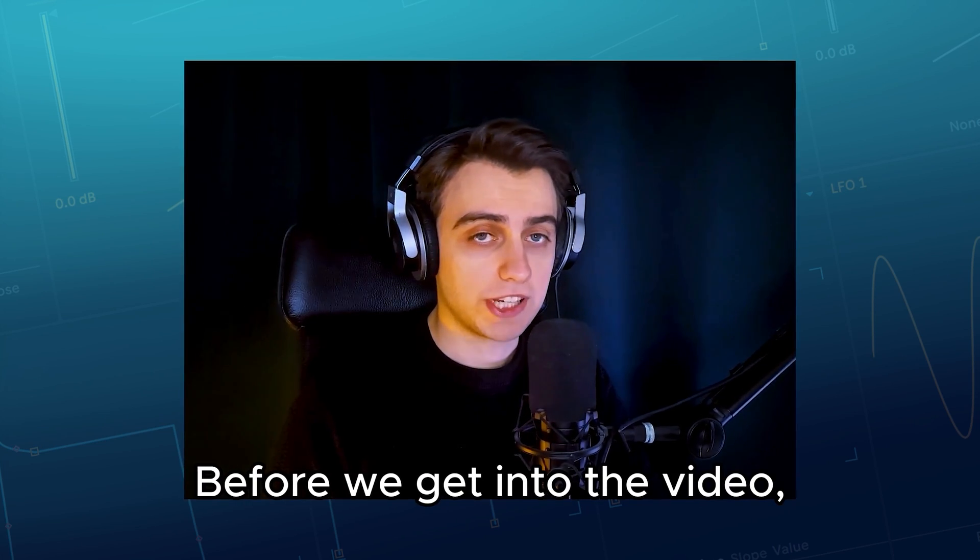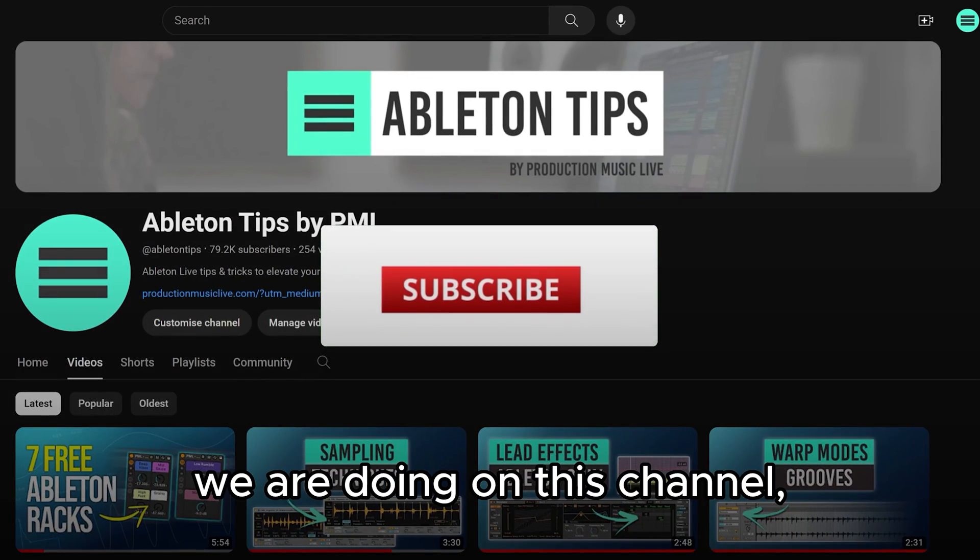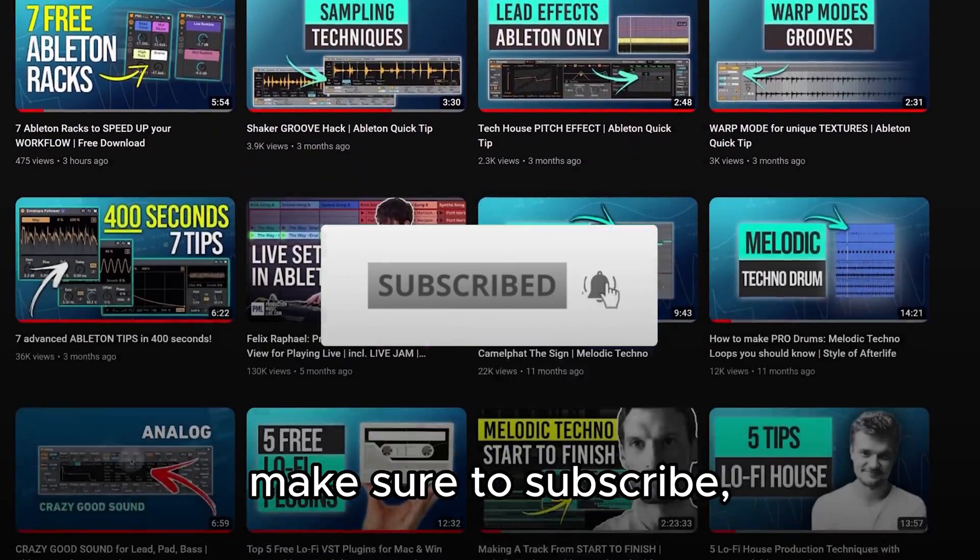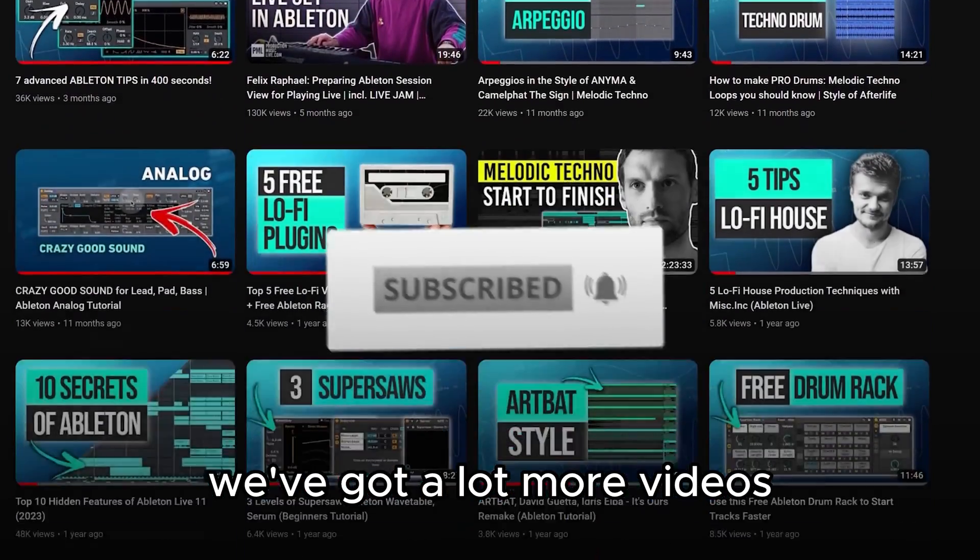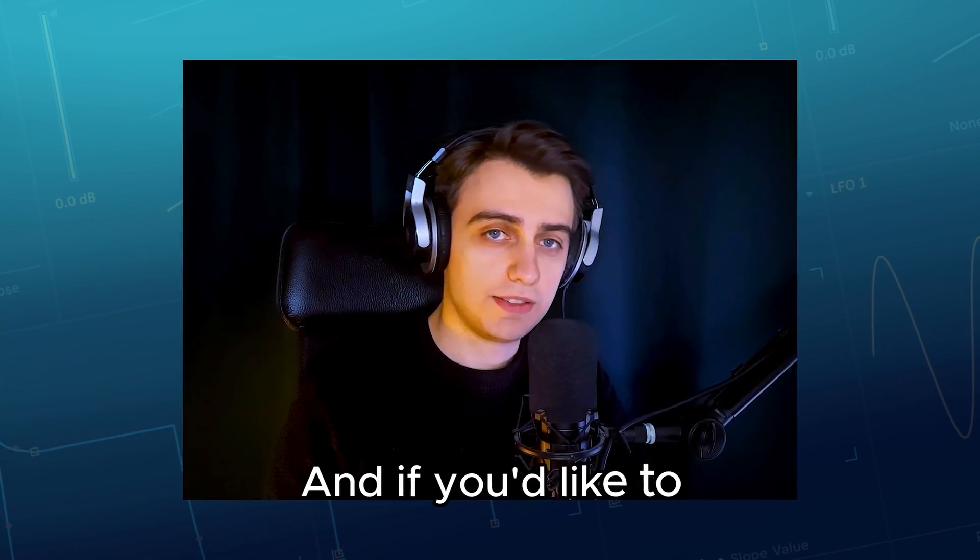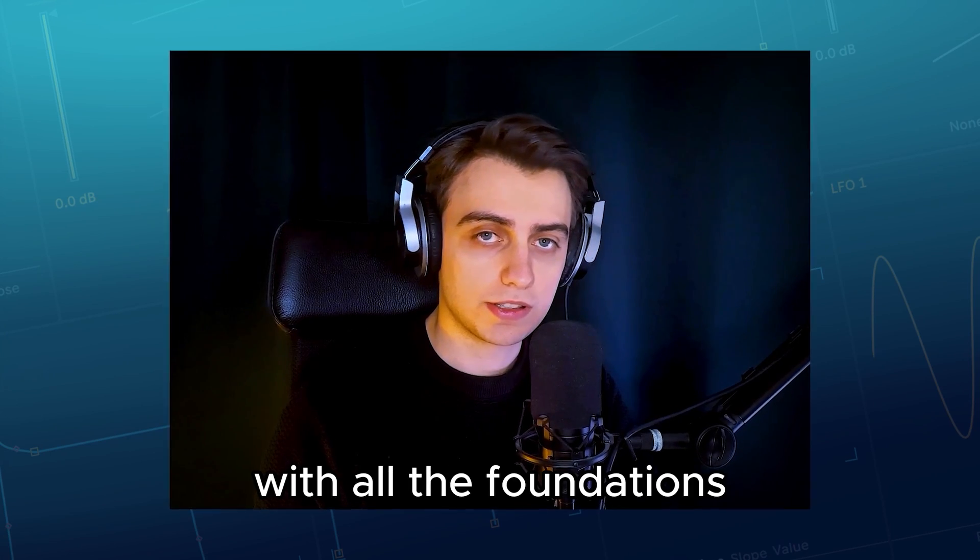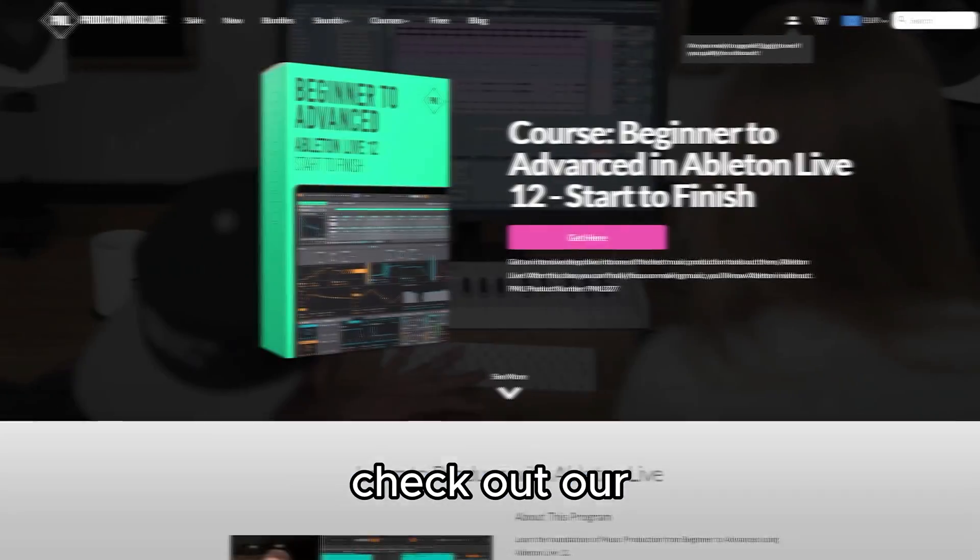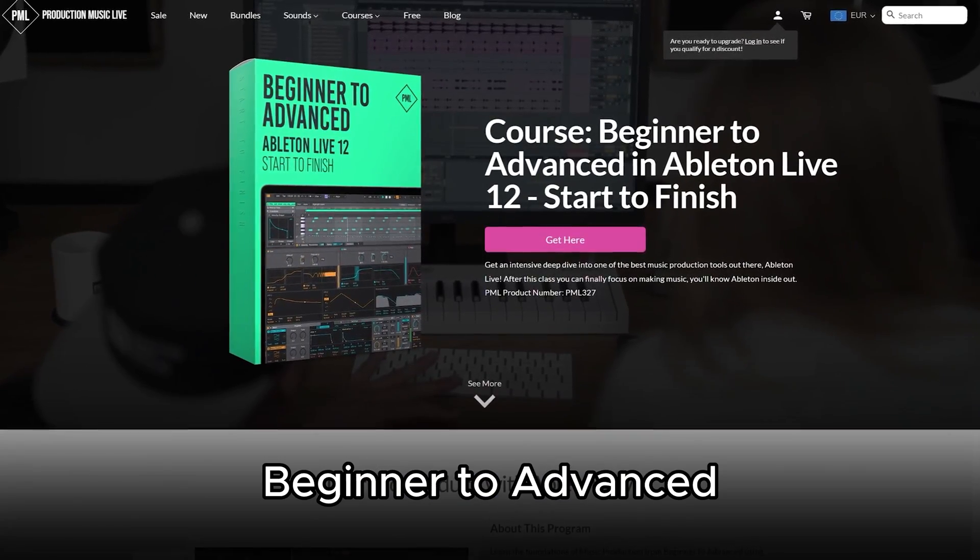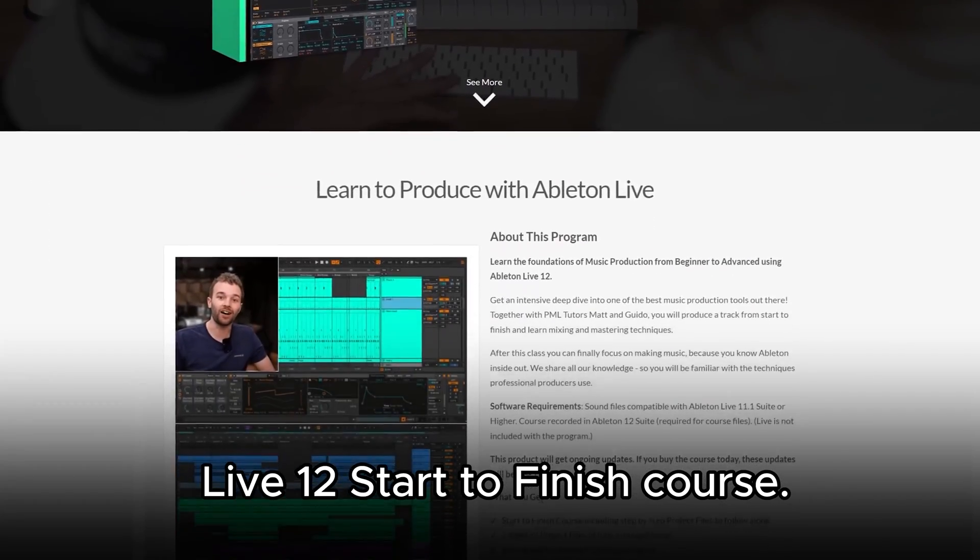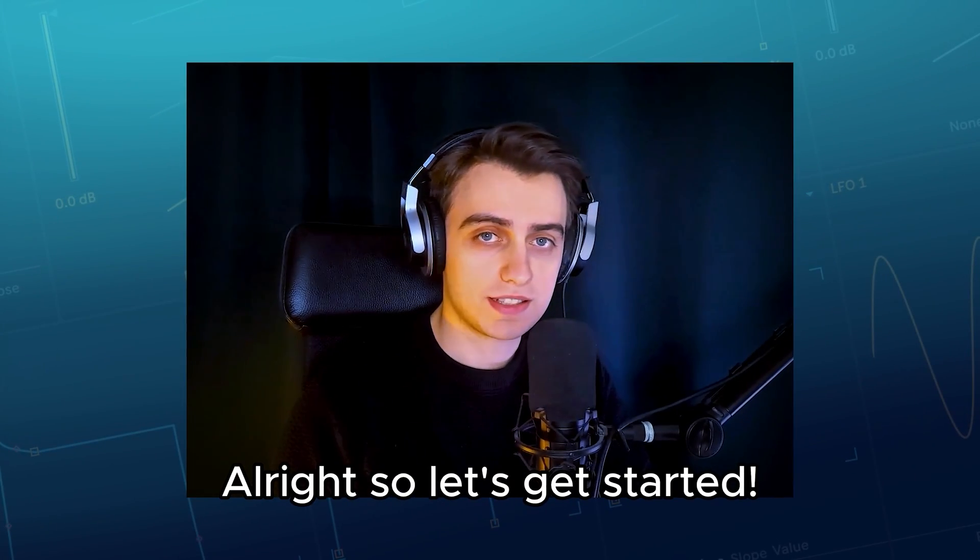Before we get into the video, if you like what we are doing on this channel, make sure to subscribe. We've got a lot more videos on Live 12 coming up and if you'd like to learn Live 12 with all the foundations of music production, check out our beginner to advanced Live 12 start to finish course. Alright, so let's get started.